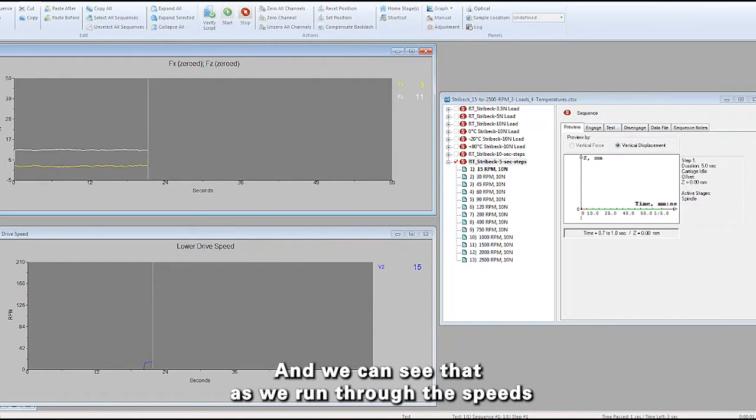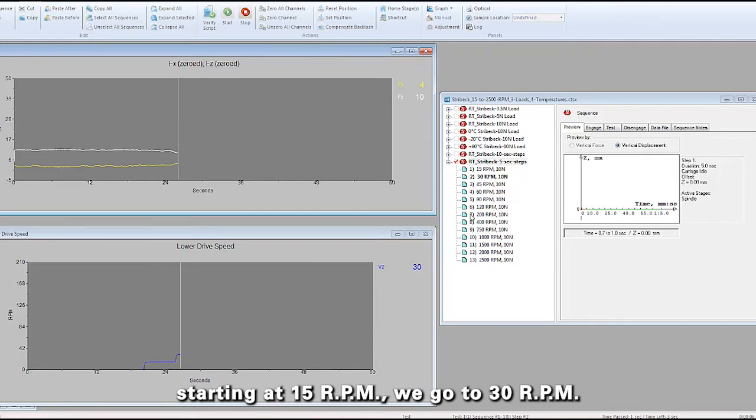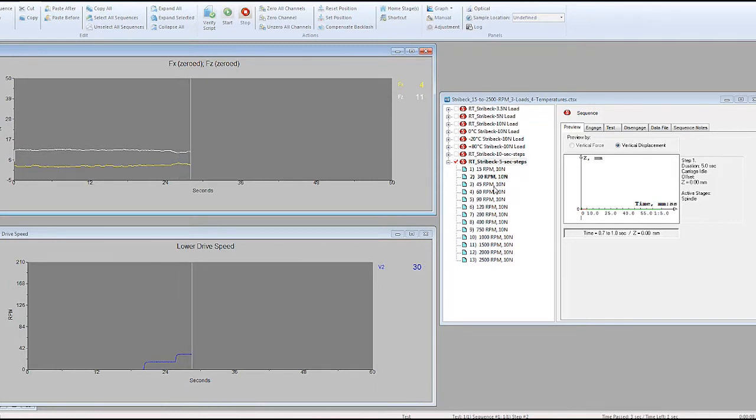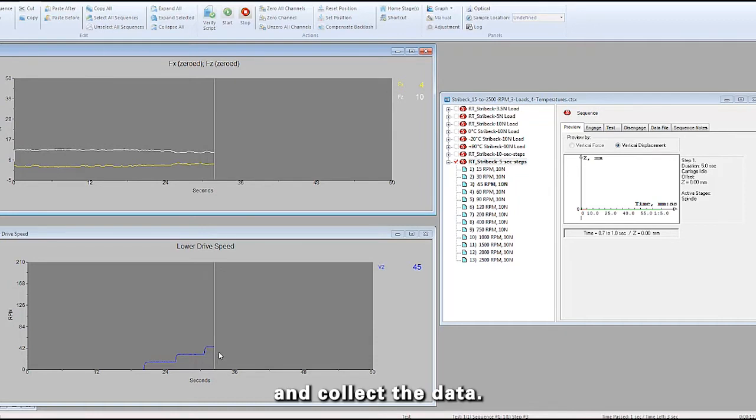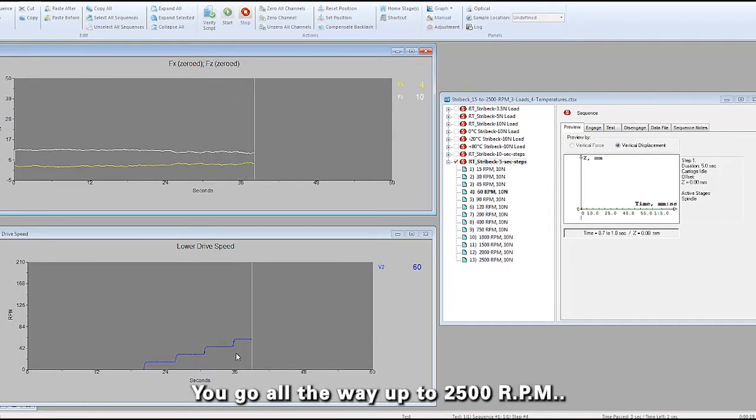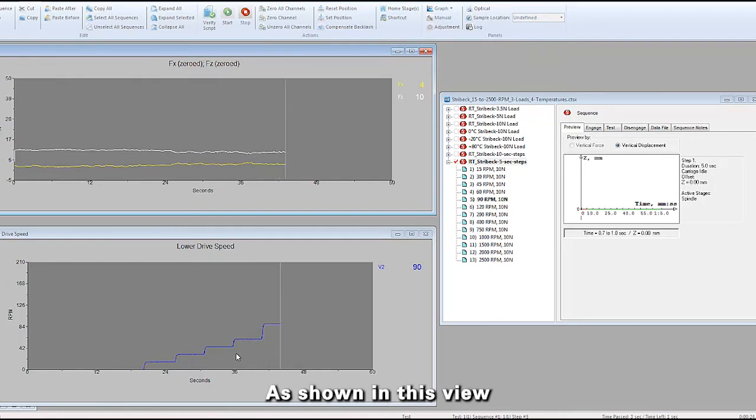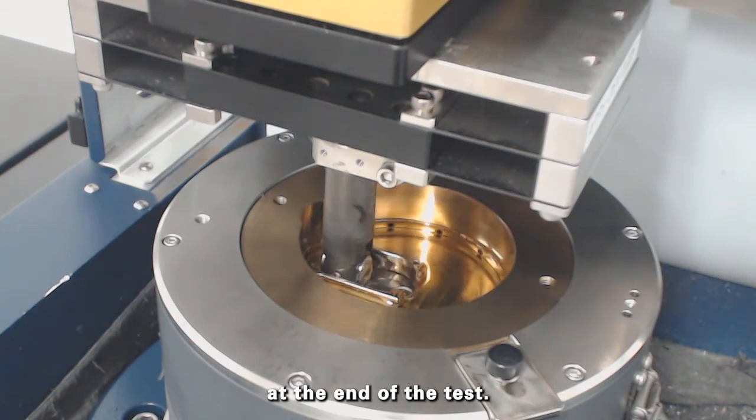You can see that as we run through the speeds starting at 15 RPM, we go to 30 RPM, then to 45 RPM and collect the data, going all the way up to 2500 RPM, as shown in this view at the end of the test.